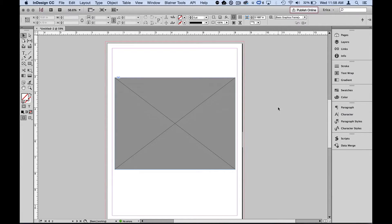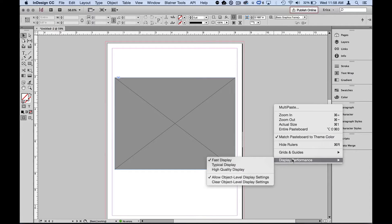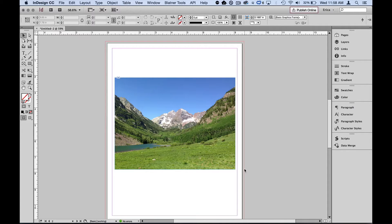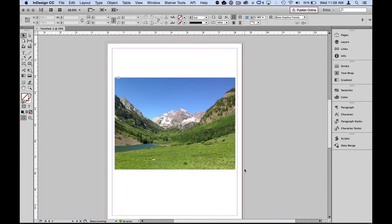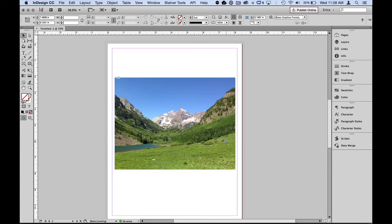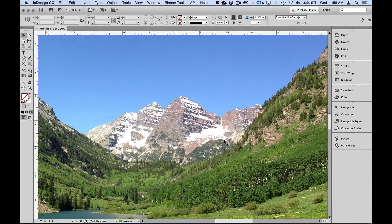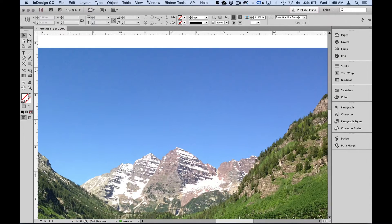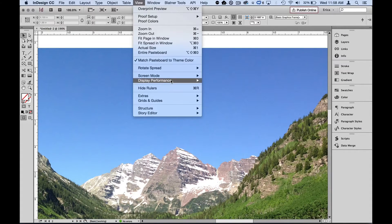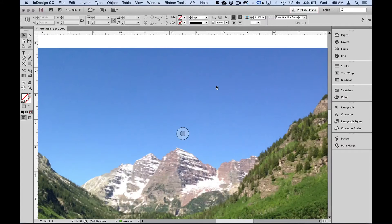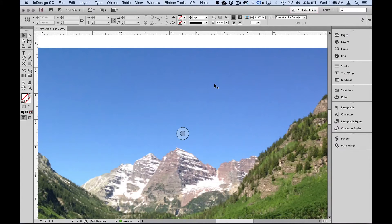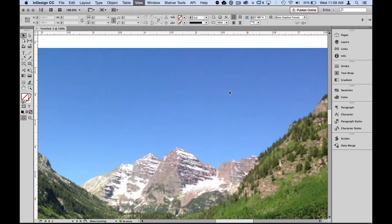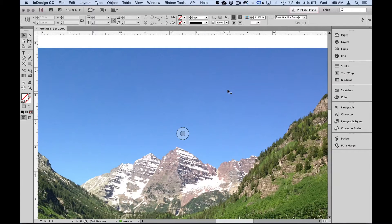I don't use that very often, but I can come back to display performance and I can choose high quality display. Now I've just told every image in this document to be shown at high quality. So let's zoom back into about that same amount that we had before. And I can see that it's a lot clearer. I come up here to my view menu instead and choose the same thing, display performance. I can turn that back to typical display. So you can see the pixelization that's there and we'll switch that back to high quality display. So you can see the difference.